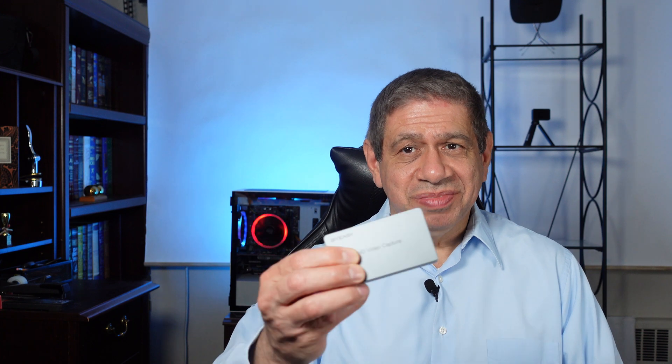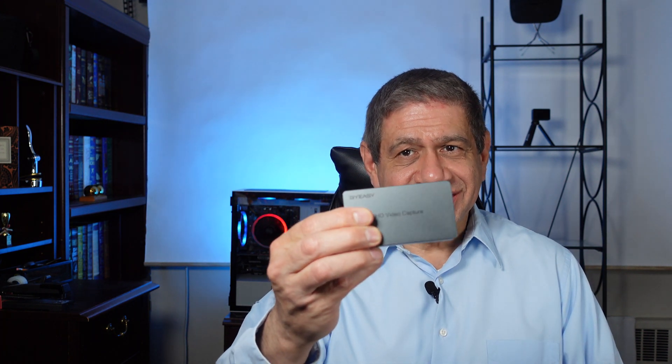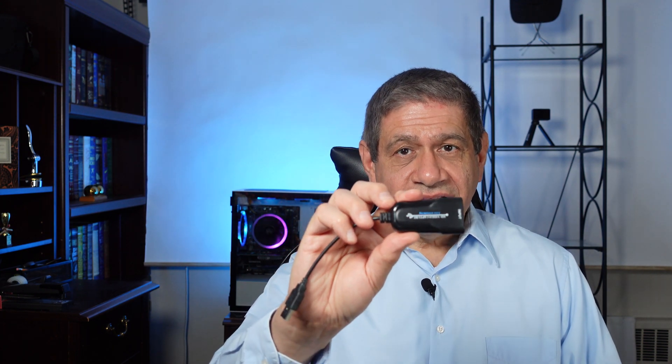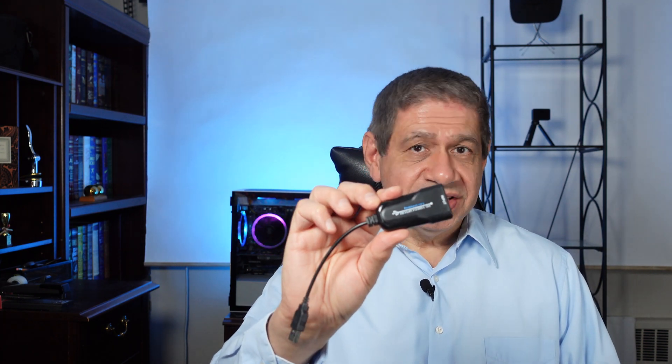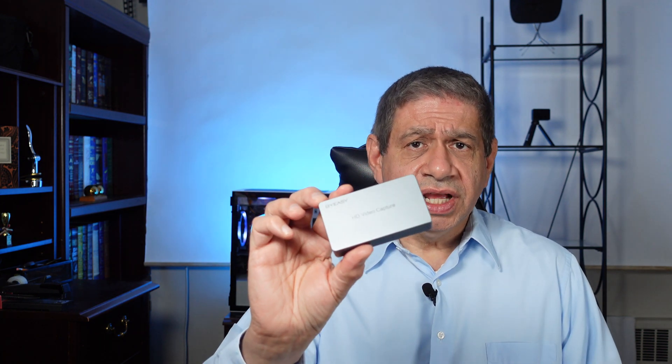That completes my box opening, review, and testing of this Buy Easy video capture device. As you saw, I also compared it to the original capture device I reviewed a few months back in terms of latency, which I did measure this time with a special technique I developed a couple of videos back. It's actually measuring from the time it enters the device until it appears in the application, so I think it's fairly accurate.